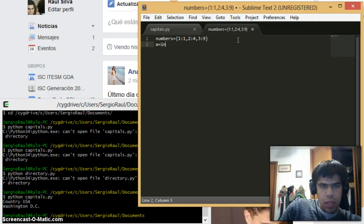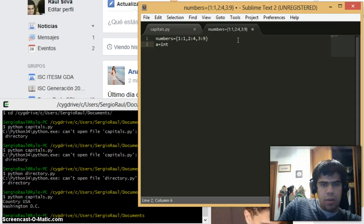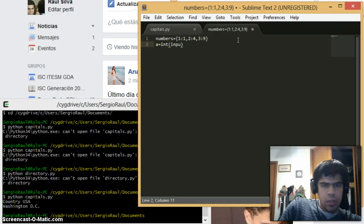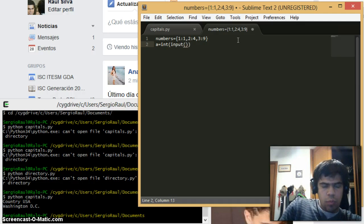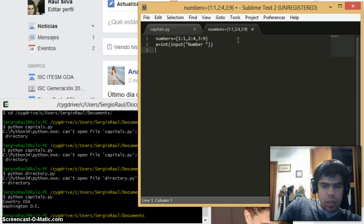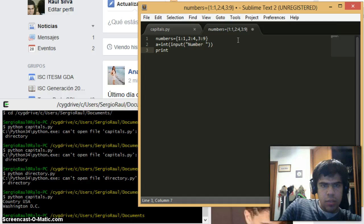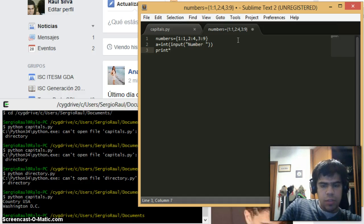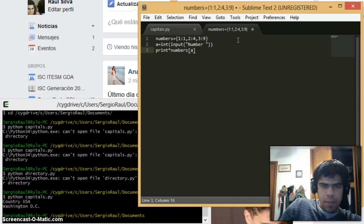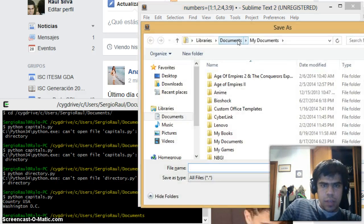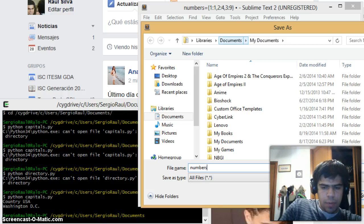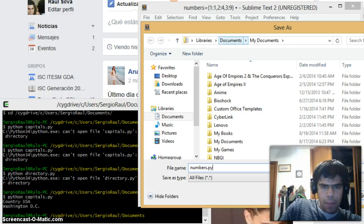Now I'm going to be - here is the important part - a equals int. int means I'm going to look for an integer number. Then int input, and in quotations "number" space. And for the last thing, print numbers brackets a. Save as numbers.py.